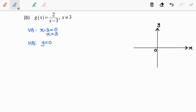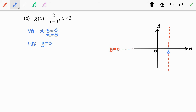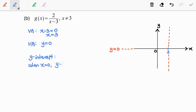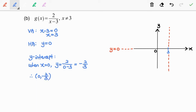Now, let's put these asymptotes into the graph. Next, we need to find the y-intercept. So, when x is equal to 0, y is equal to negative 2 over 3. So, the coordinate of this intercept is (0, negative 2/3). Now, let's put this coordinate into the graph and draw a smooth curve that passes through this point.